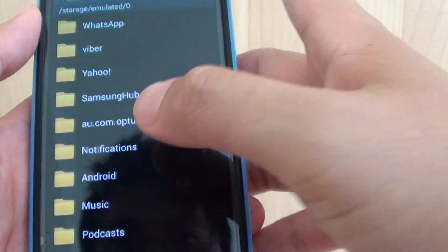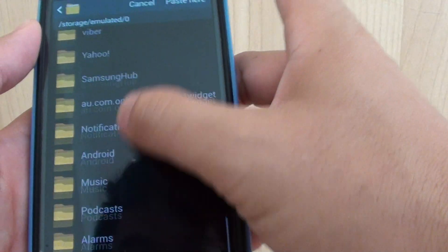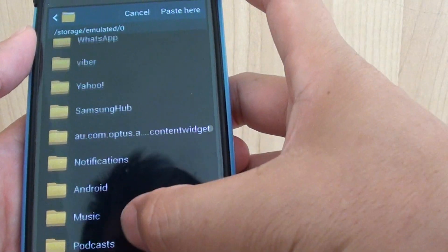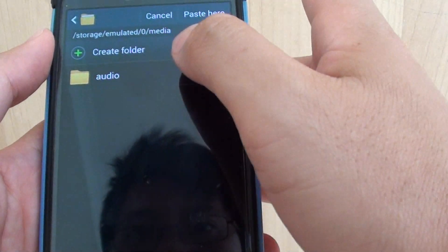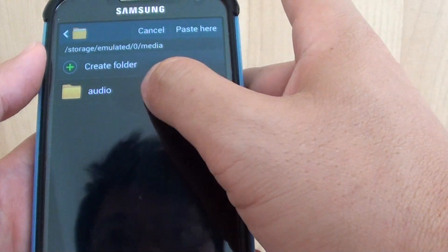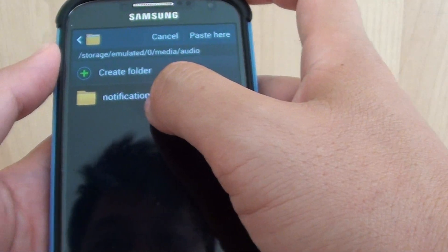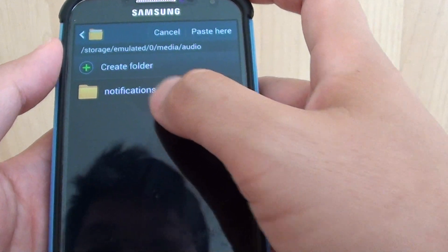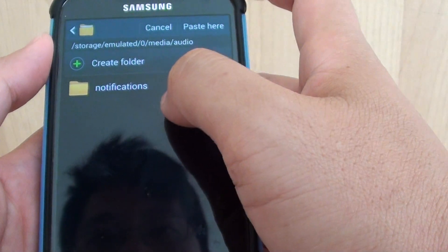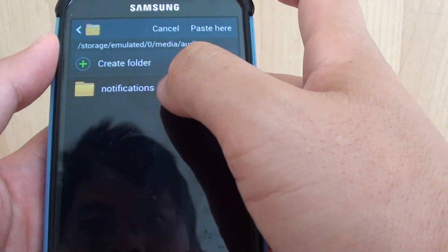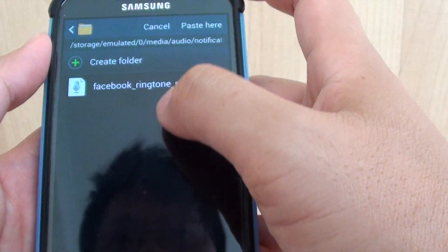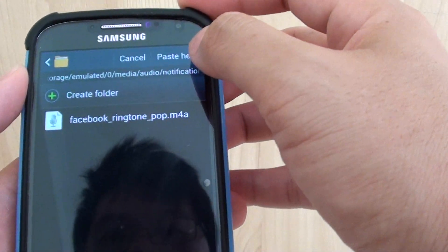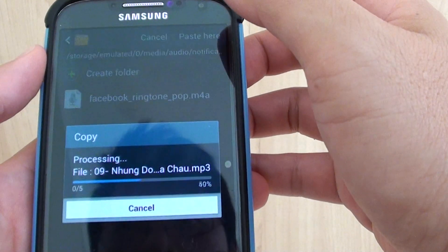Go into Media, tap on Audio, and go into the Notifications folder. If this folder is not available, you can create one by tapping Create folder at the top. Then tap on the Paste here button.